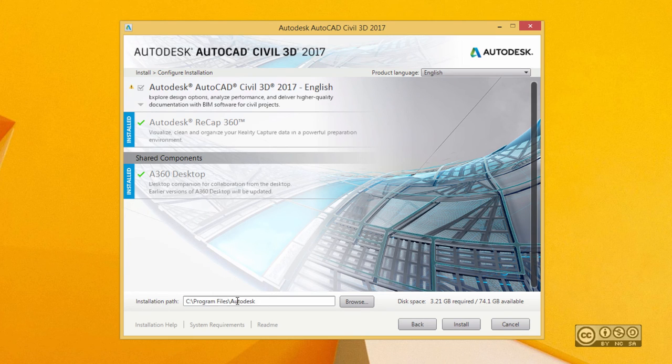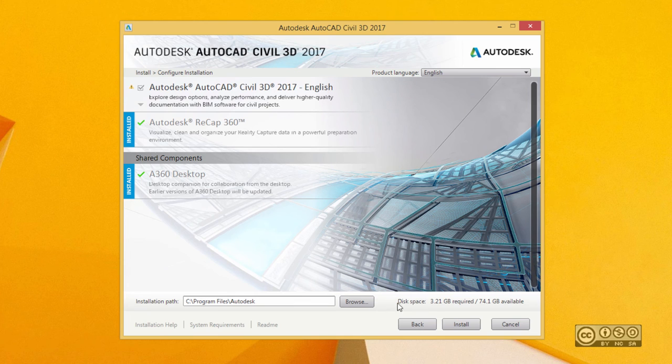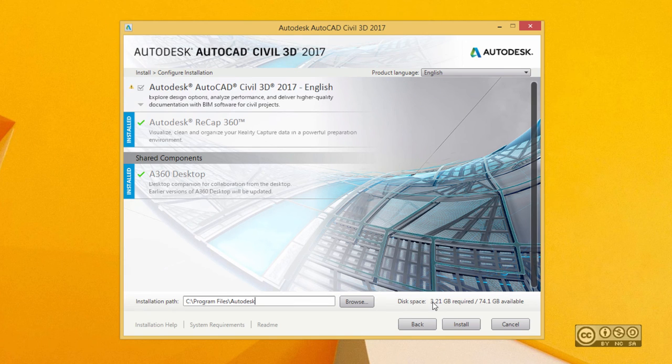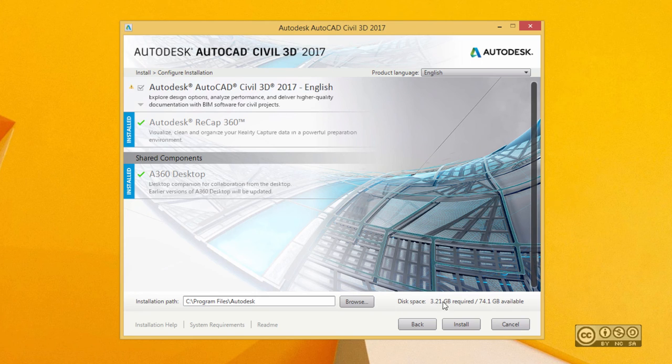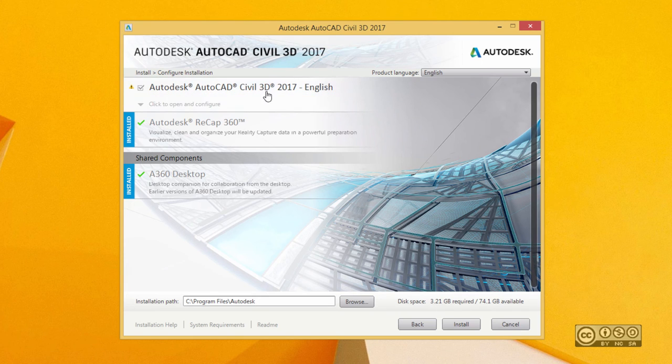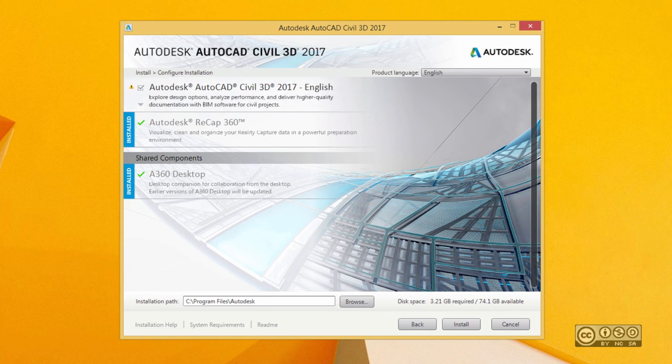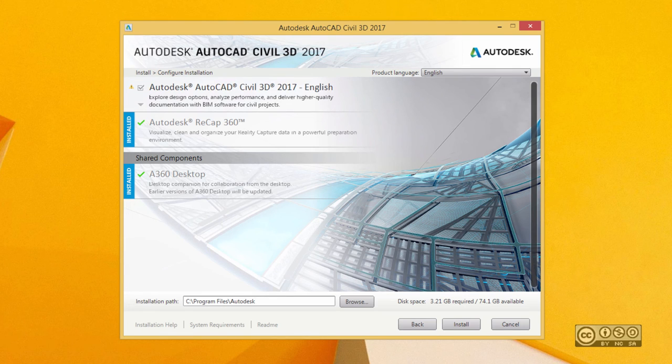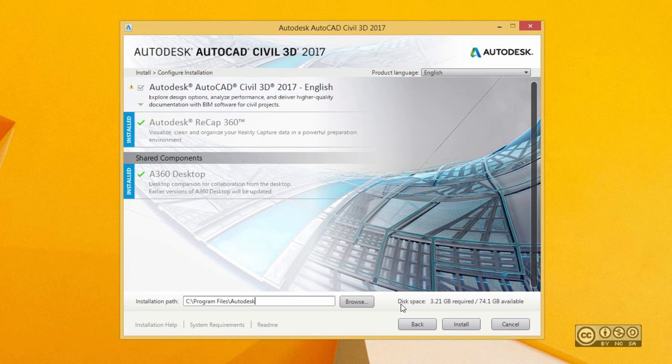I use a default path such as my C drive and of course I can see also disk space. Currently I do need three gigabytes, but again it depends on what components you already have installed. For example, in my case, I have installed AutoCAD 2017 and that's why it's much lighter in terms of disk space, my installation.